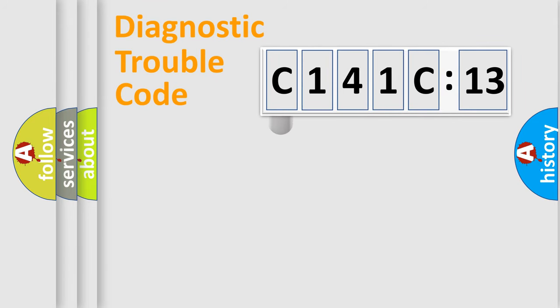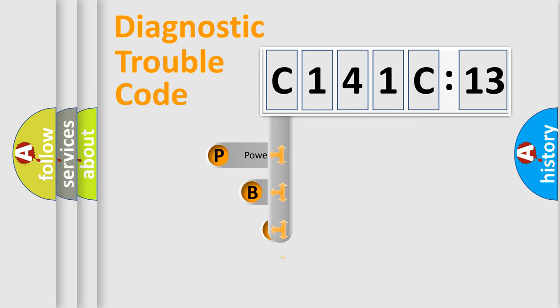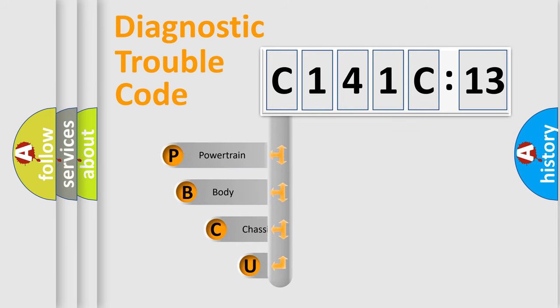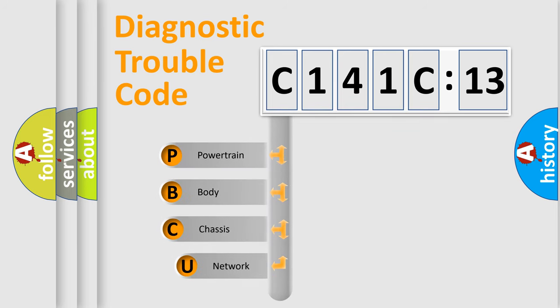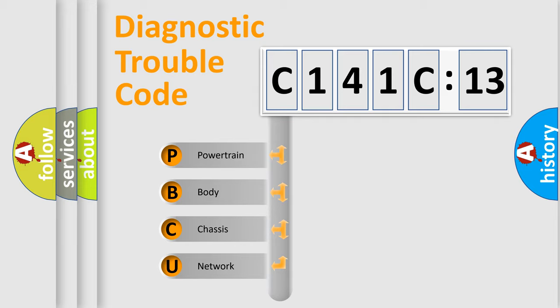First, let's look at the history of diagnostic fault code composition according to the OBD2 protocol, which is unified for all automakers since 2000. We divide the electric system of automobile into four basic units.